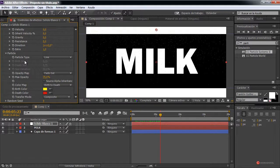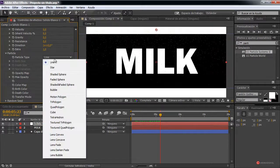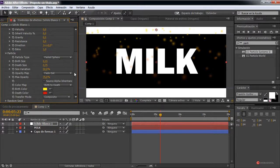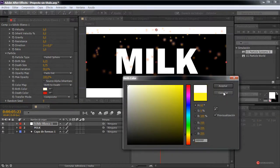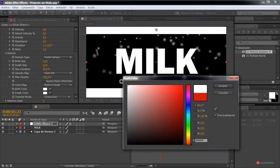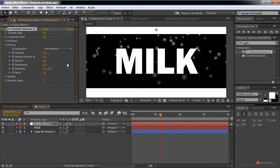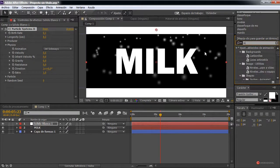We go to the Particle options and change the particle type. We can use Shaded Sphere or Faded Sphere — in this case we'll use Faded Sphere. Maximum opacity at 100%, change the birth color to white and the death color also to white. Press Accept.